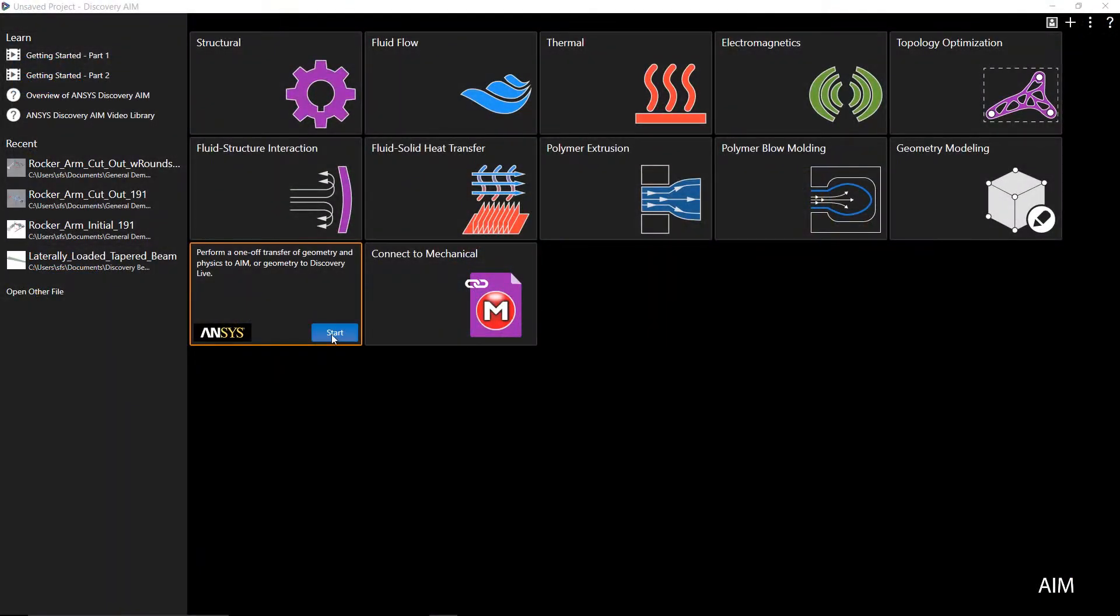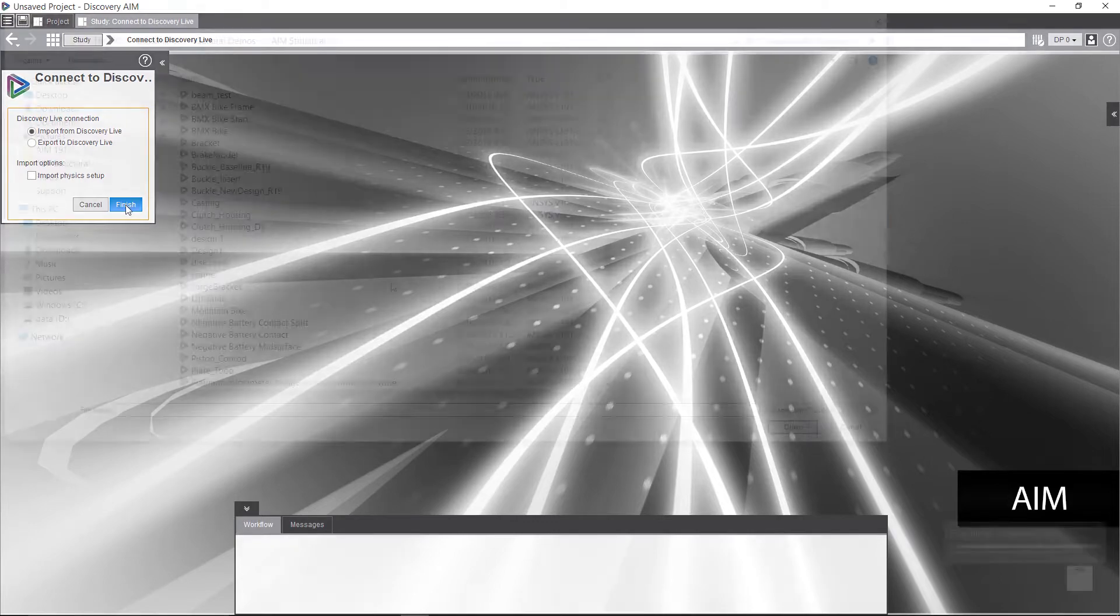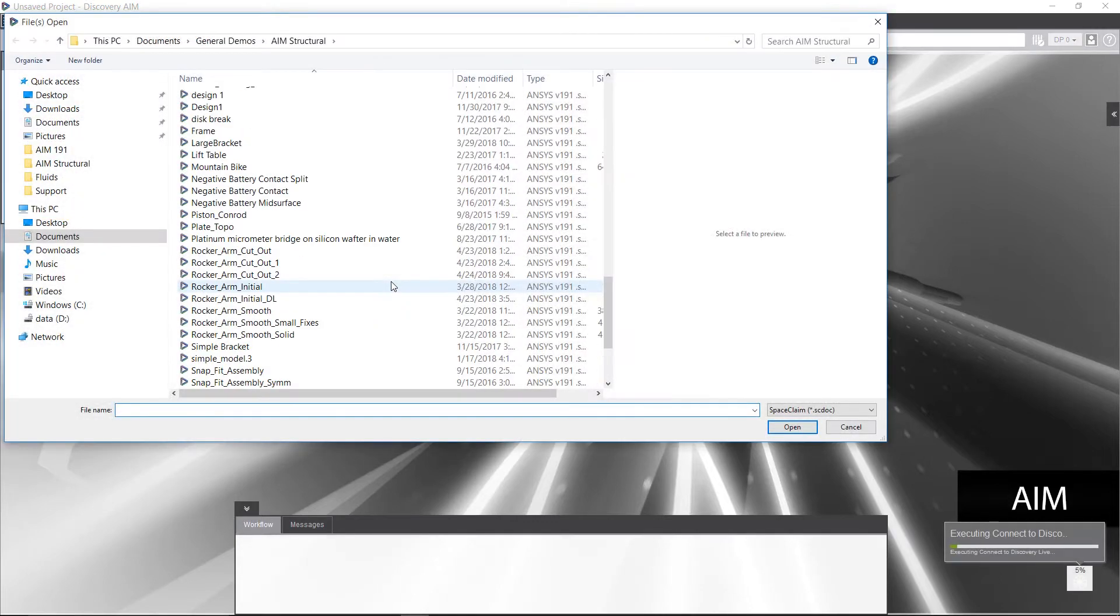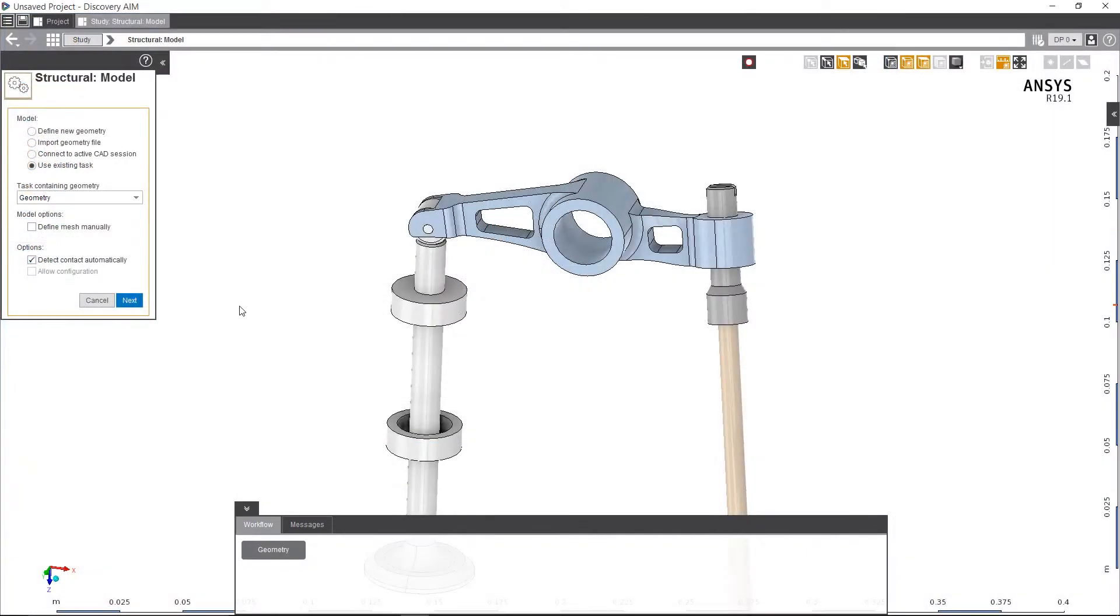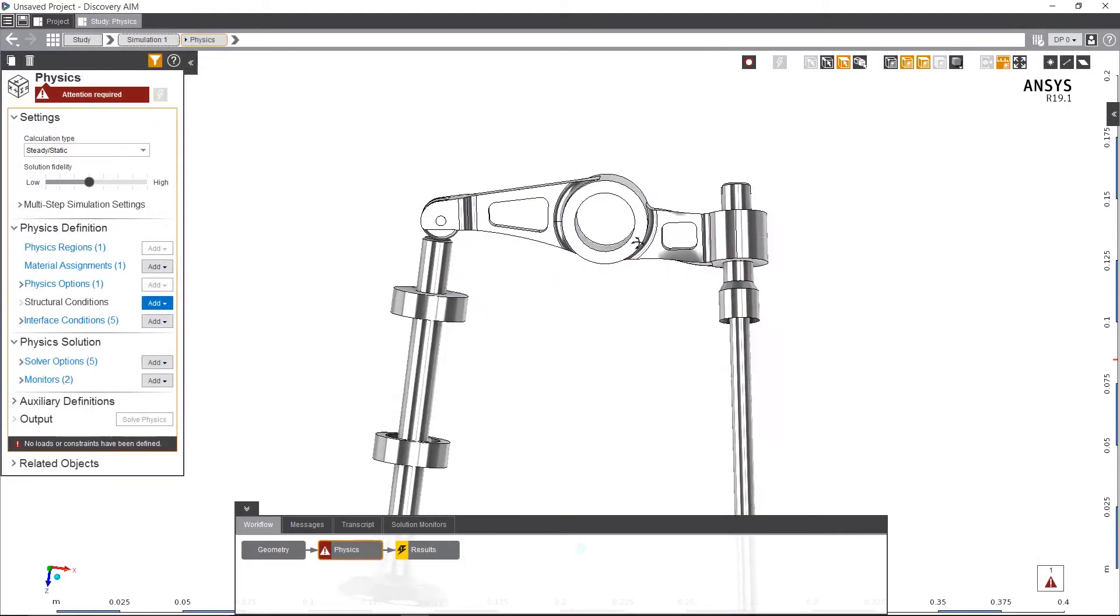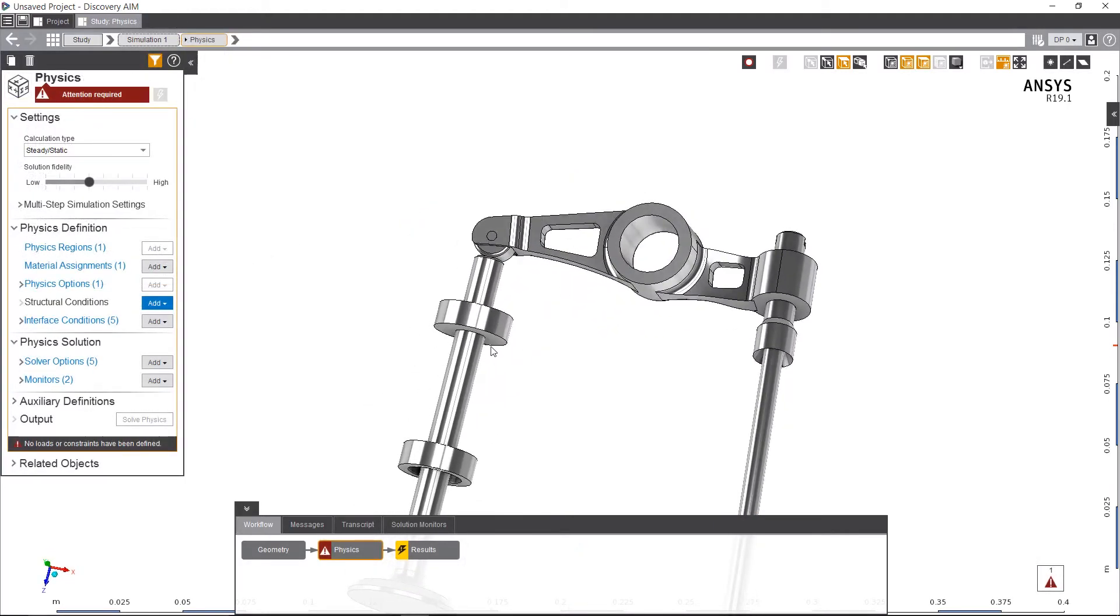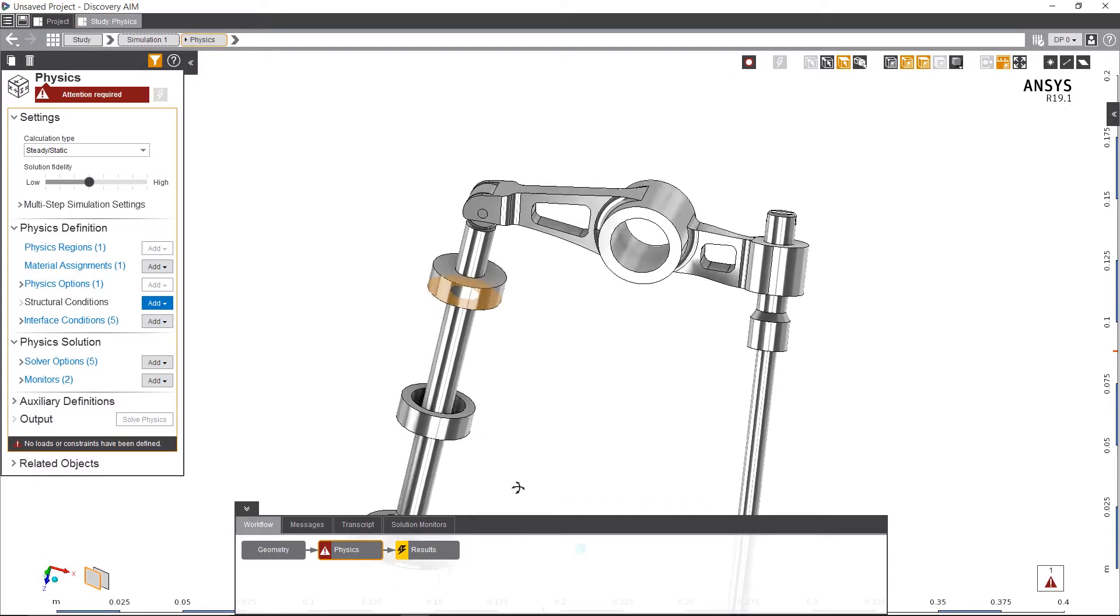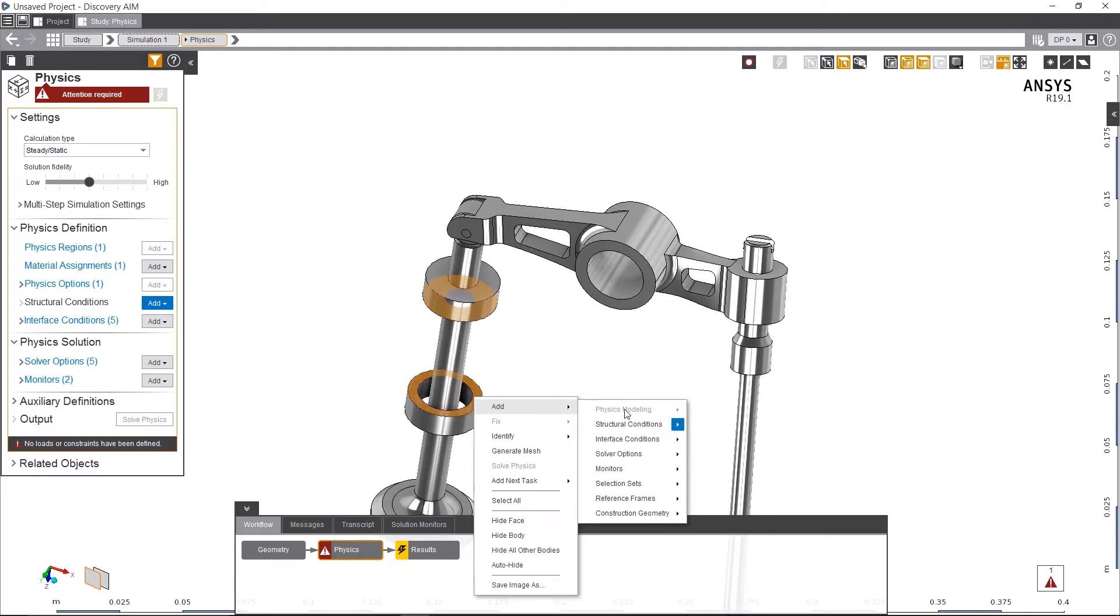ANSYS Discovery AIM lets you quickly set up a model for a structural simulation by importing a file and telling AIM the goal of simulation, determining the deflection and stress in a model where non-linear contact exists. Since I'll be analyzing a rocker arm in the context of the full assembly, I'll need to import only the geometry from Discovery Live and identify additional supports.